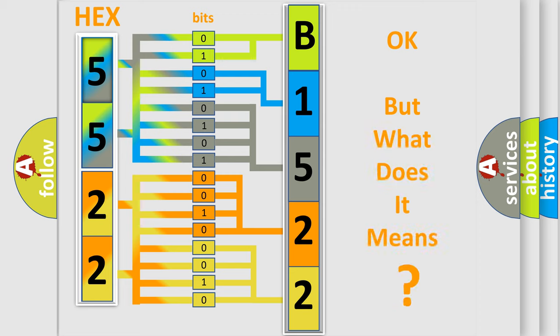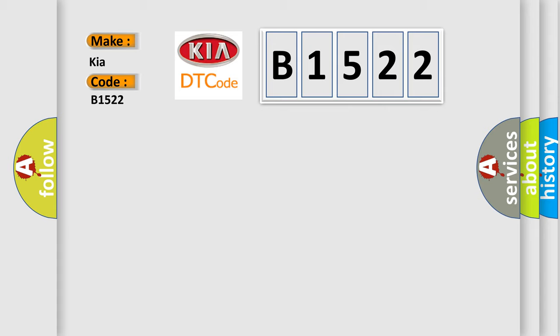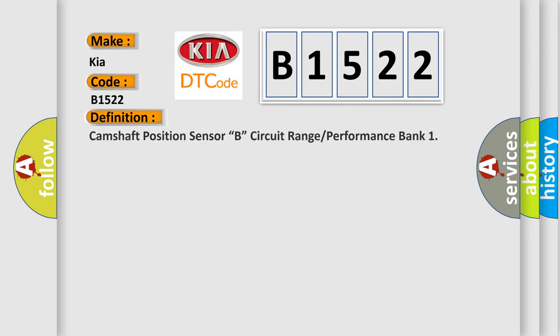We now know in what way the diagnostic tool translates the received information into a more comprehensible format. The number itself does not make sense to us if we cannot assign information about what it actually expresses. So, what does the diagnostic trouble code B1522 interpret specifically for KIA car manufacturers?